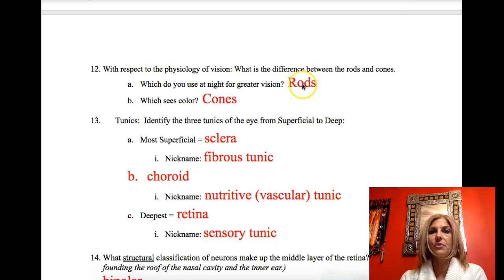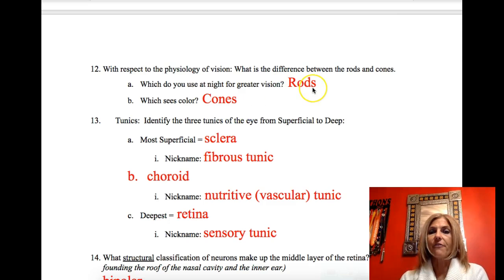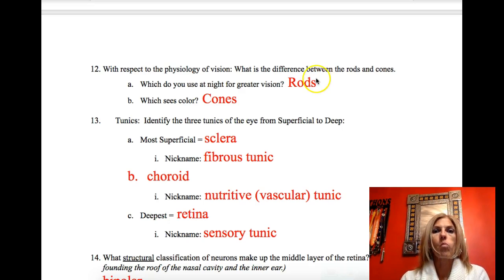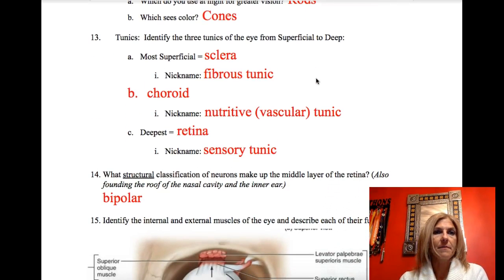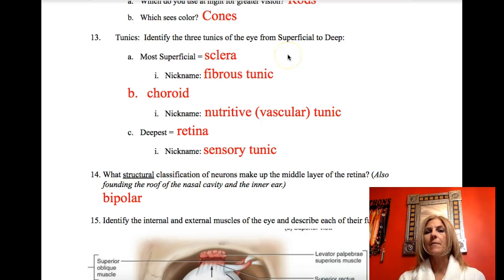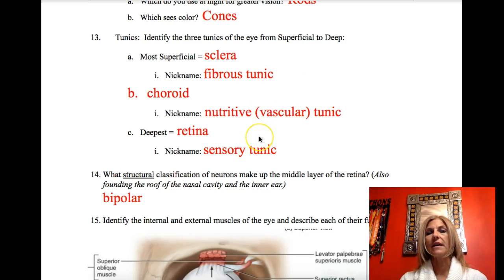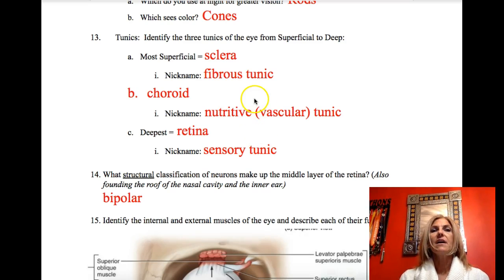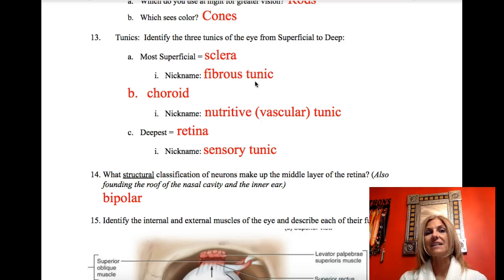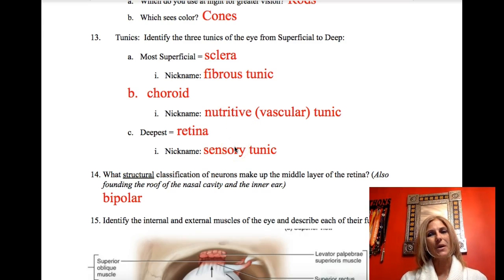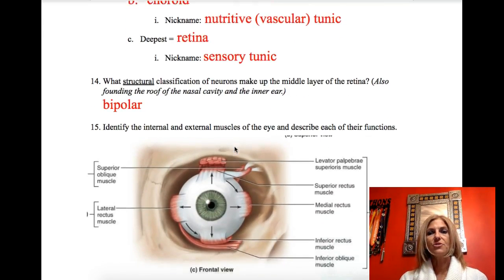Rods are for black and white; cones are for color. Both are versions of bipolar neurons and both are photoreceptors. The three tunics of the eye from superficial to deep: the sclera is the fibrous tunic; the choroid is the nutritive or vascular tunic because that's where the blood supply is; and the retina is the sensory tunic, because that's where the photoreceptors are.